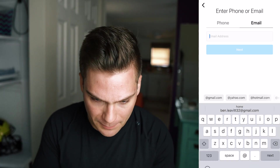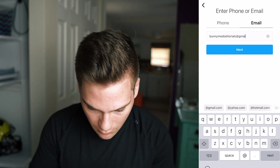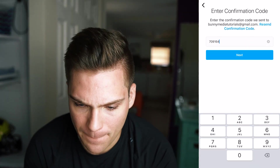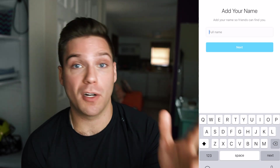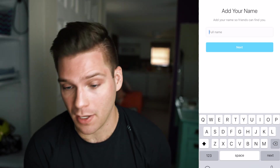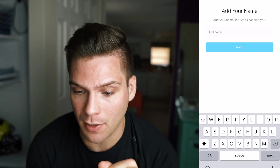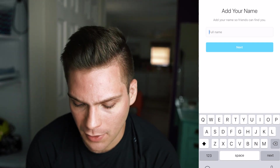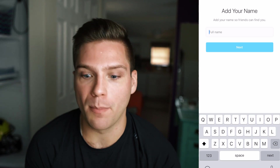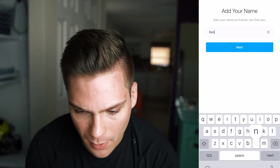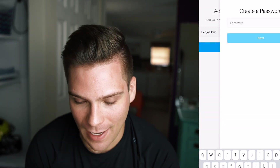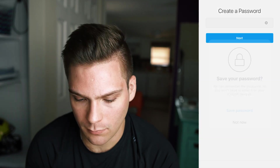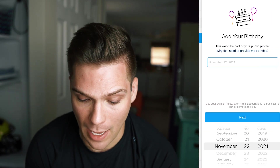I'm gonna sign up with an email right here. Then you have to confirm the email and add your name. At this point Instagram doesn't know whether you're a personal or a business page, so I do recommend putting in your business's name here — but you can also change this later, so don't stress it too much. For this example we're gonna do a bar, so we'll call it Benjo's Pub. Then you create a password, you can save it to your phone, and you add your birthday. This isn't shown on your profile unless you let it be shown, so don't stress it too much. Click next.